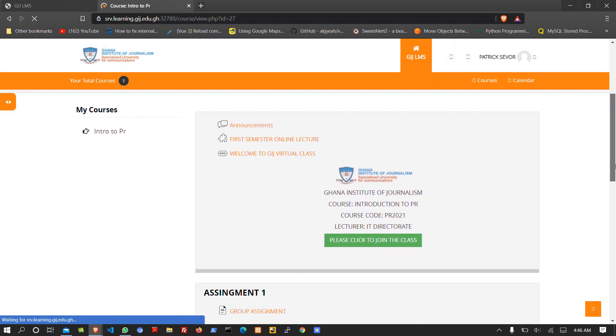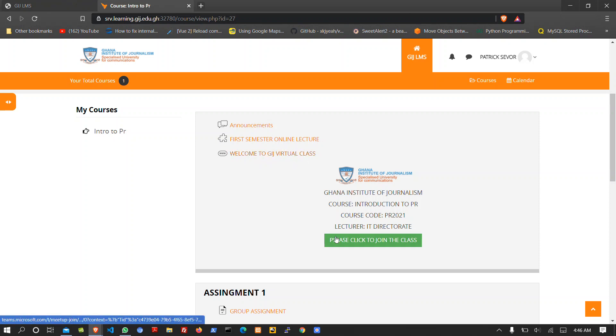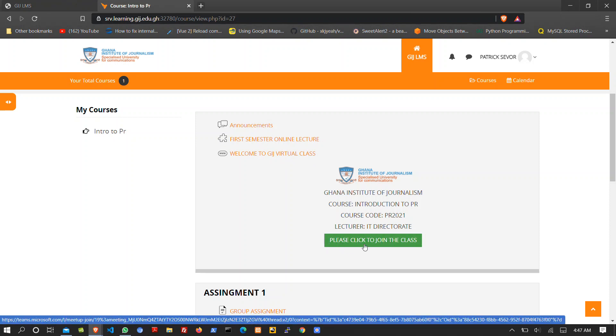How do we join our online or virtual class? You can decide to click here where it says 'Welcome to the GIJ virtual class,' or you can click on the button here that says 'Please click to join the class.'